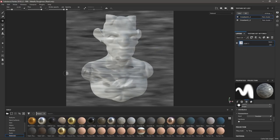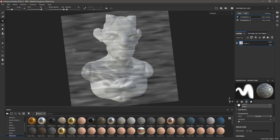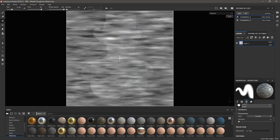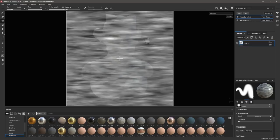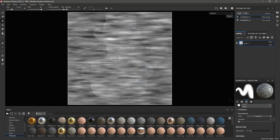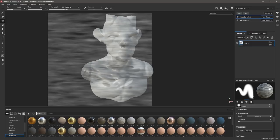Саму текстуру можно вращать, удерживая S — без привязок. Зажатым Shift+S привязываем к углу 90 градусов. Удерживая S и правую кнопку мыши — масштабируем текстуру, что иногда очень полезно. Удерживая колёсико мыши — передвигаем её в стороны. Я рекомендую использовать эту функцию чисто для мелкой детализации: надписи, декали и так далее. Для полного текстурирования, как, например, Spotlight в ZBrush, так делать не нужно.